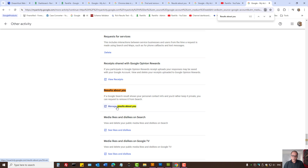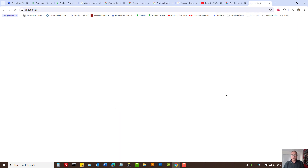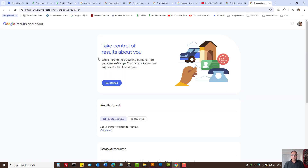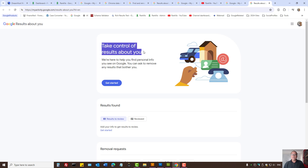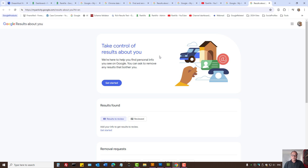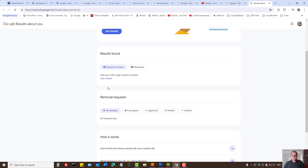Now let's press on 'Manage Results About You'. As we can see, Google now says: 'Take control of results about you shown in Google Search.' We've got previous requests — tests for removals in progress, approved, denied, and all that.